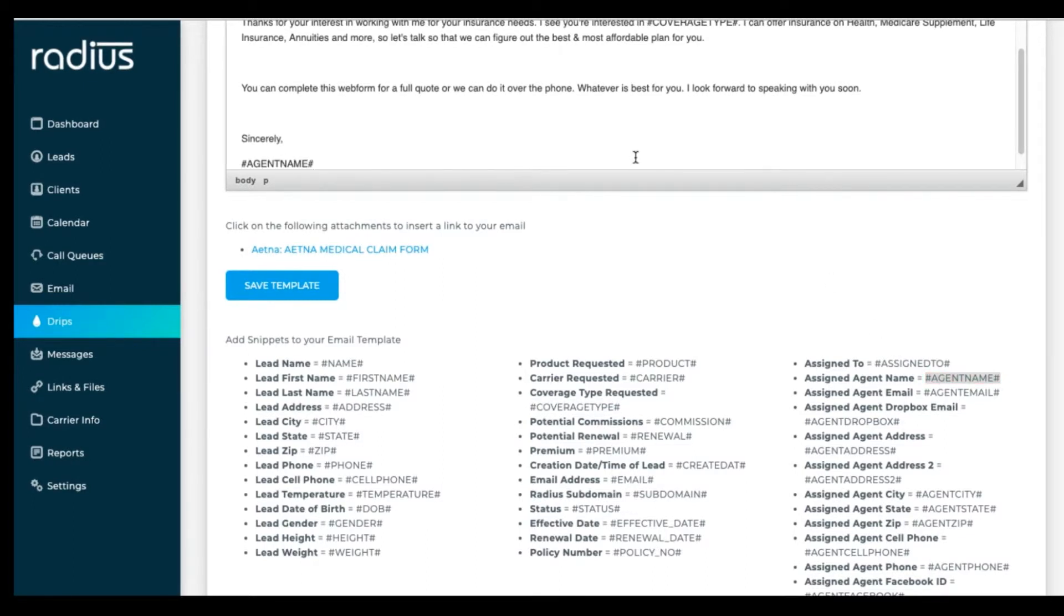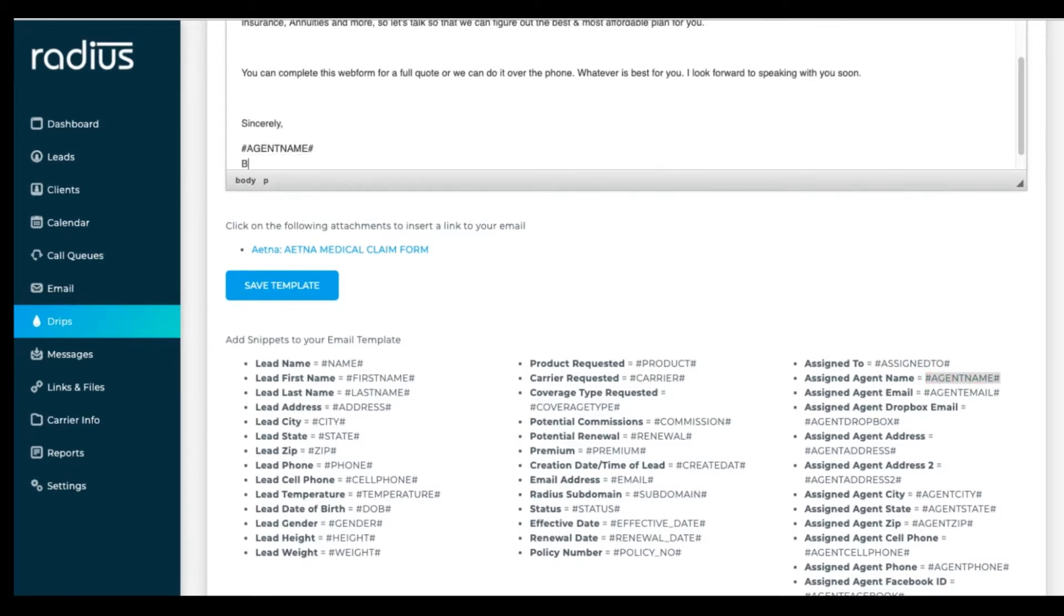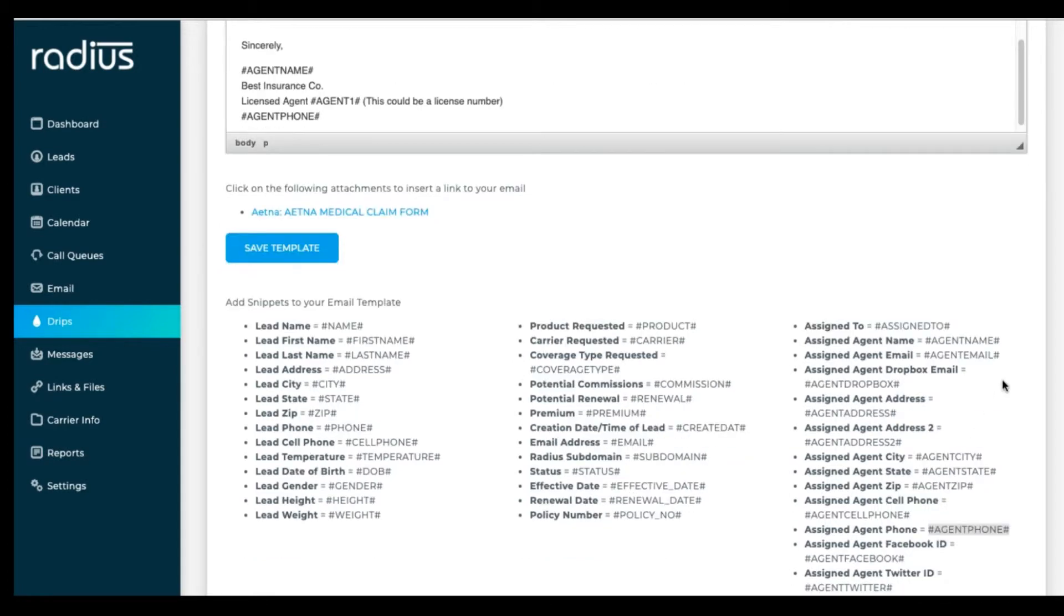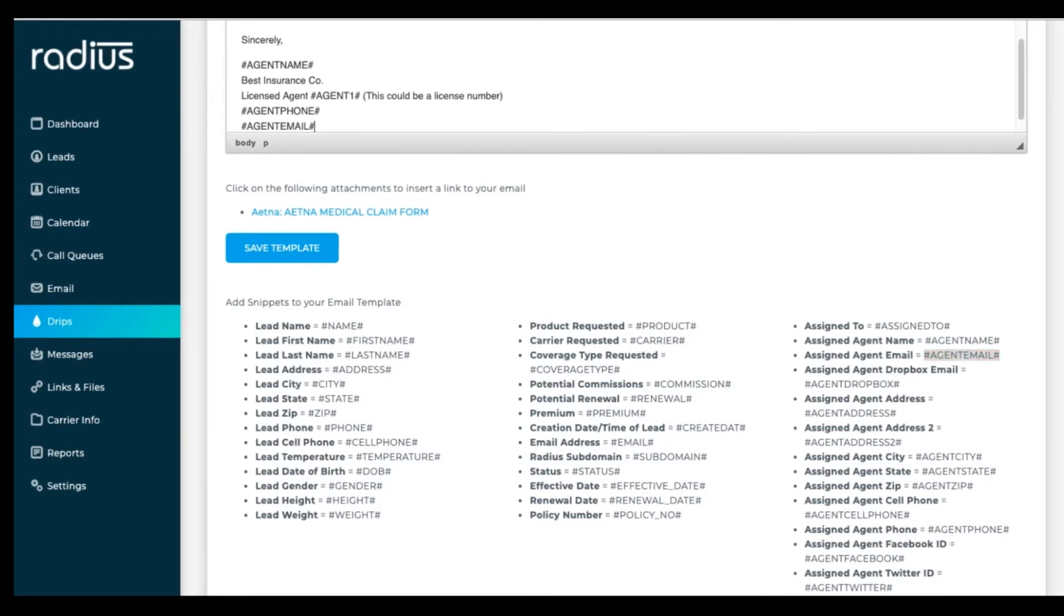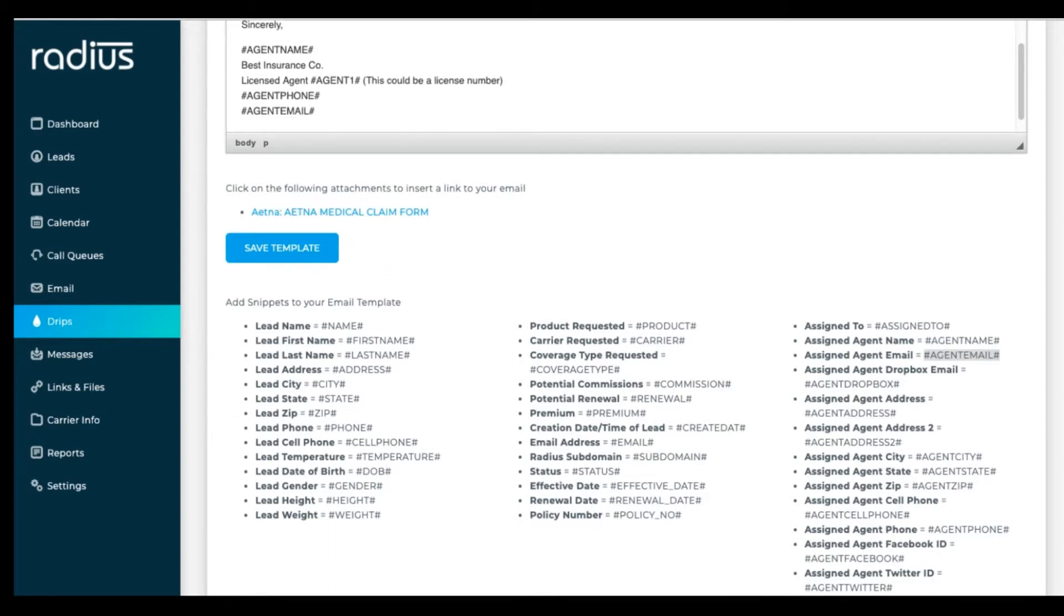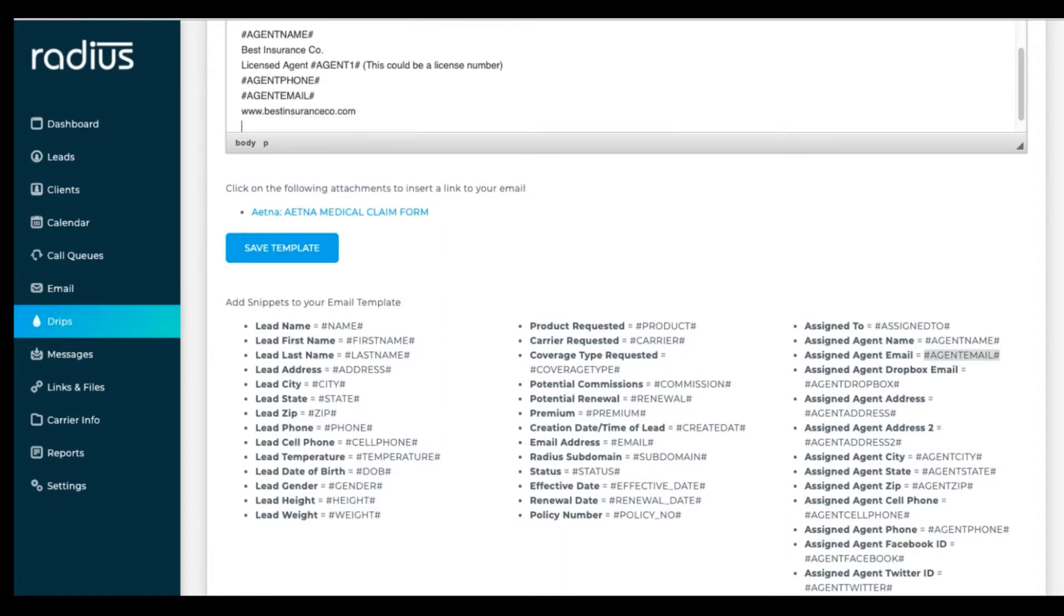Sincerely. Hashtag agent name hashtag. Best insurance company. Licensed agent. Hashtag license number hashtag. Hashtag agent phone hashtag. Hashtag agent email hashtag. And then put in your URL www.bestinsuranceco.com.